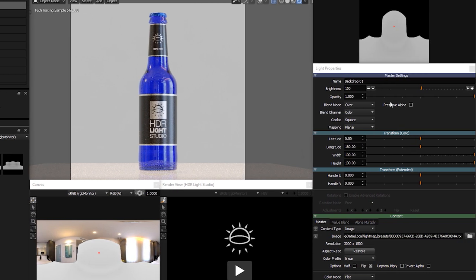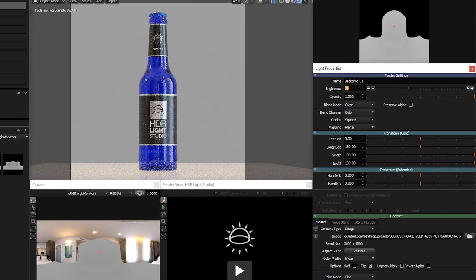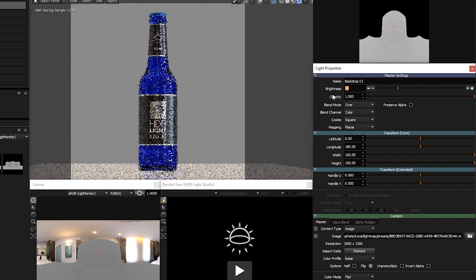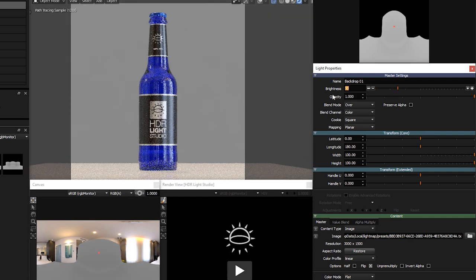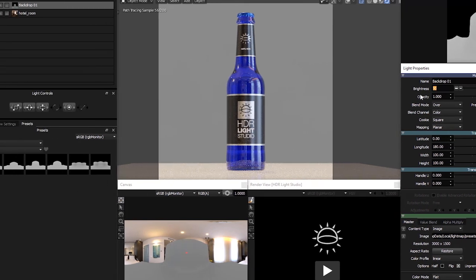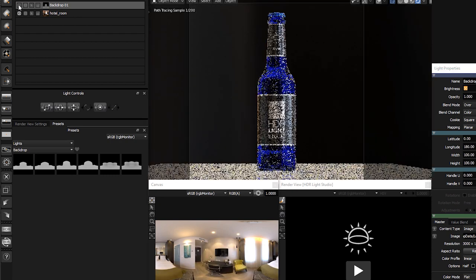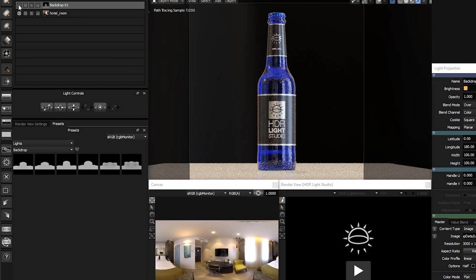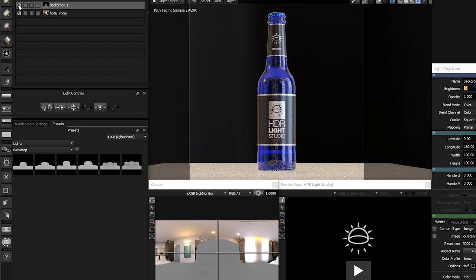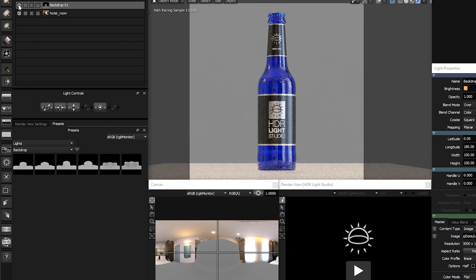Let's turn down the brightness of this light to about 50 so the background is not too bright and washed out. We can turn this light on and off in the light list using the on-off button. This will clearly show the before and after effect of the backdrop. You can see the bottle looks nicer with the backdrop showing.